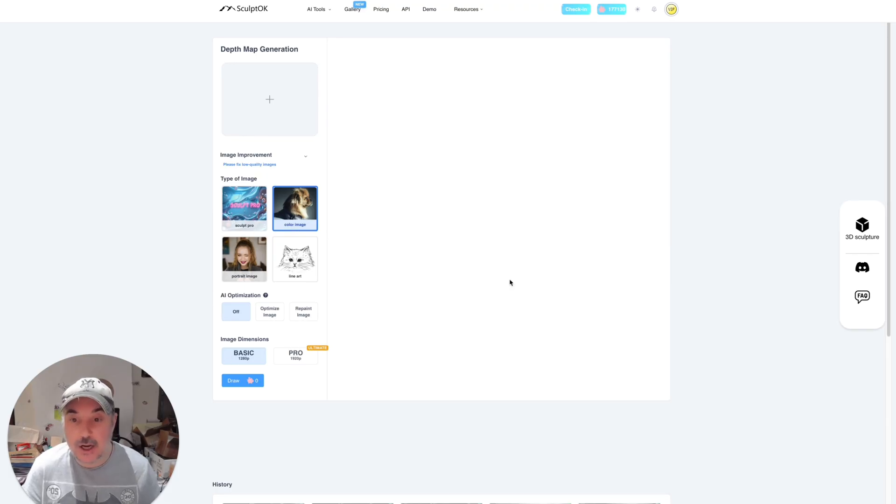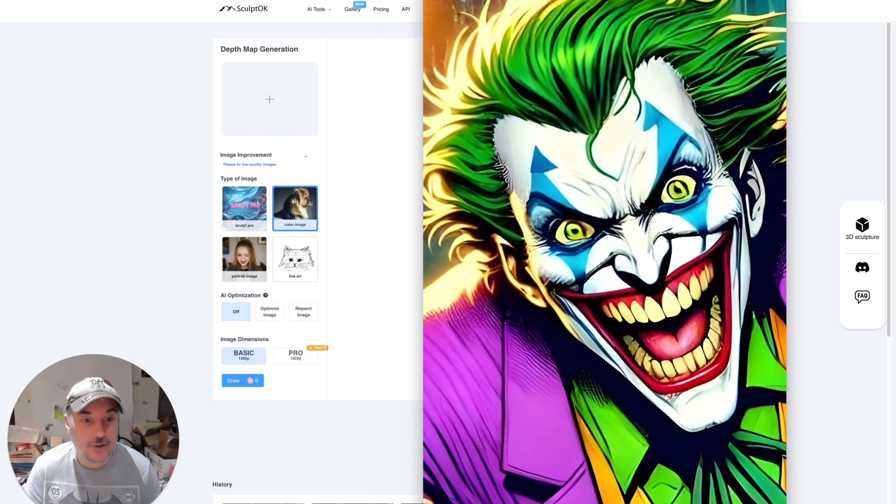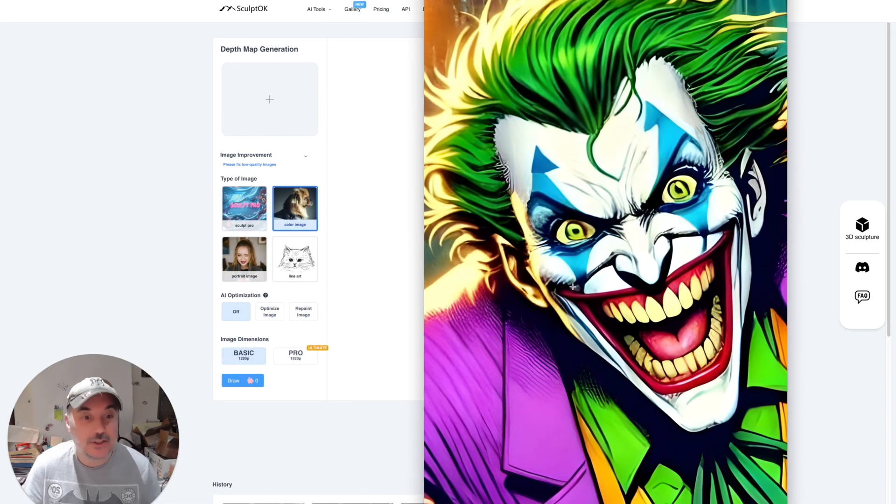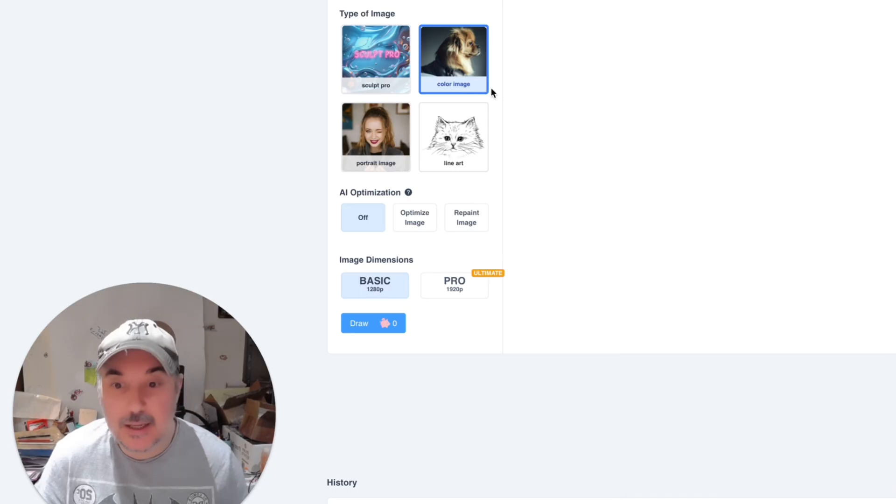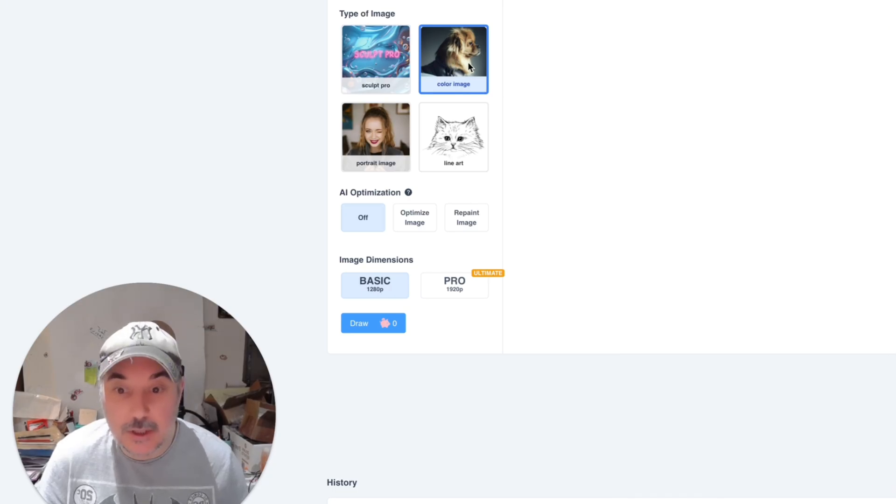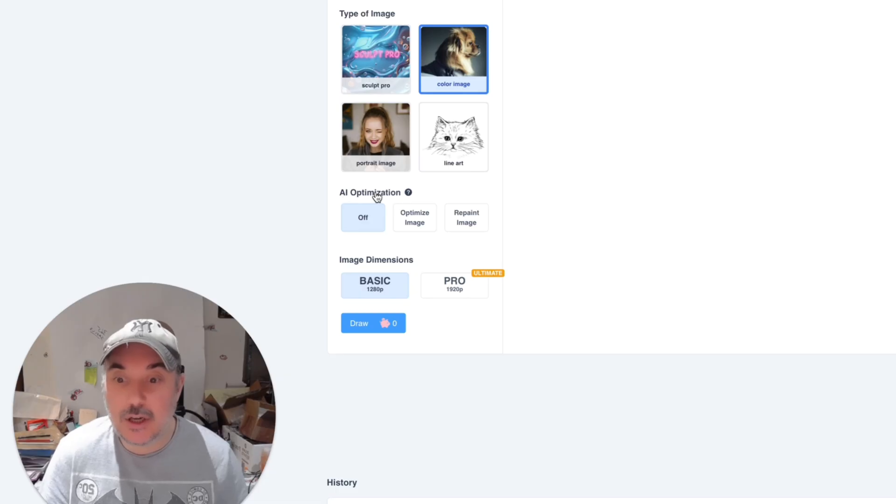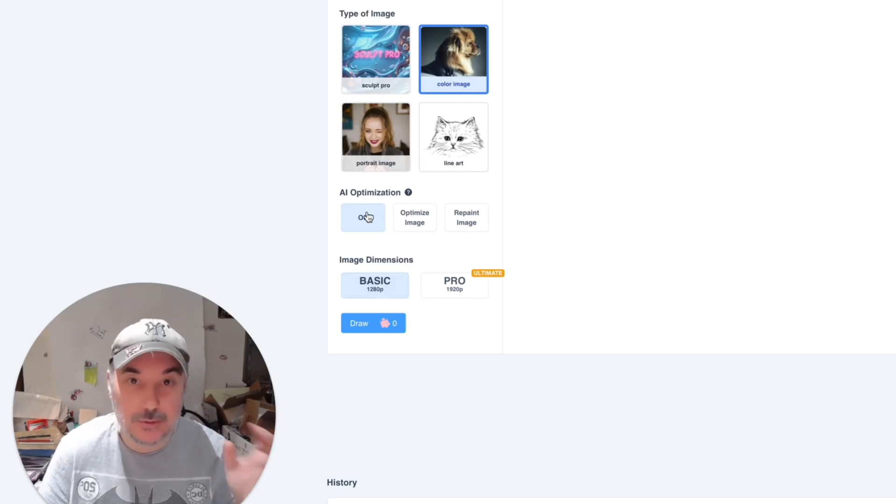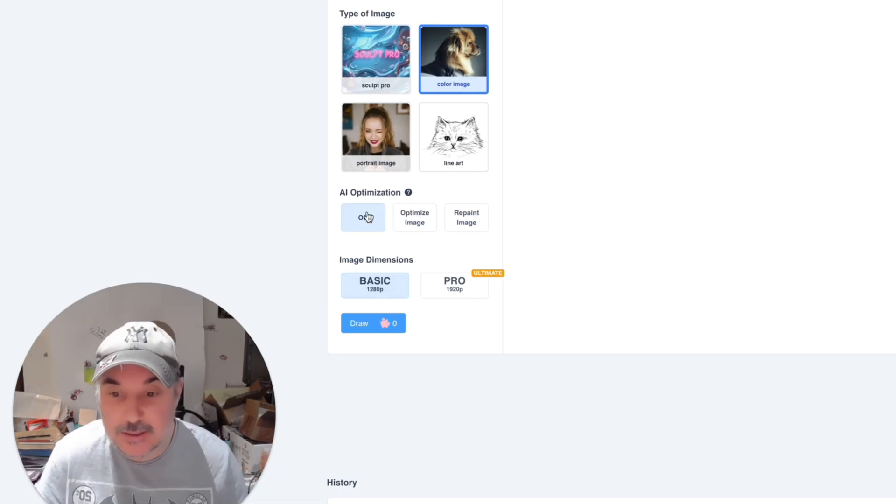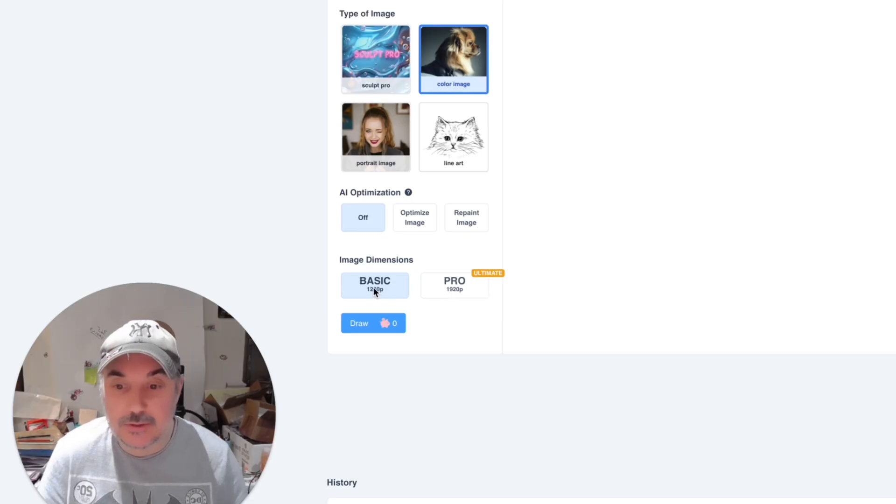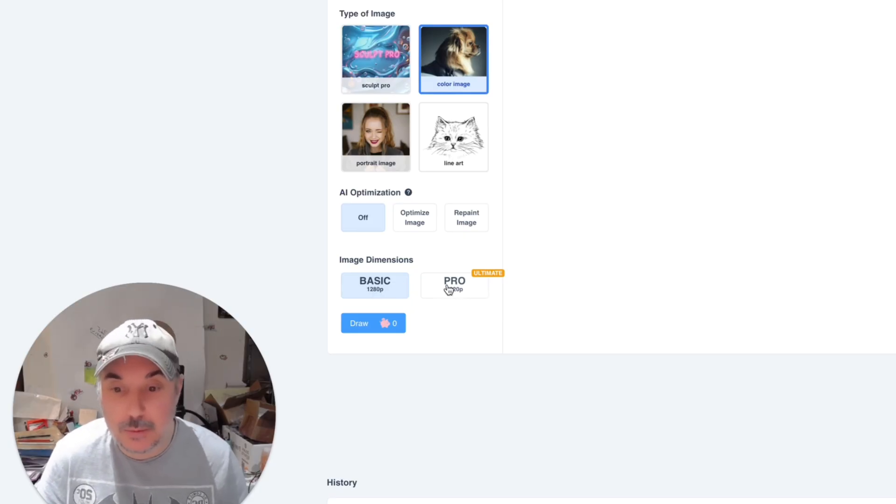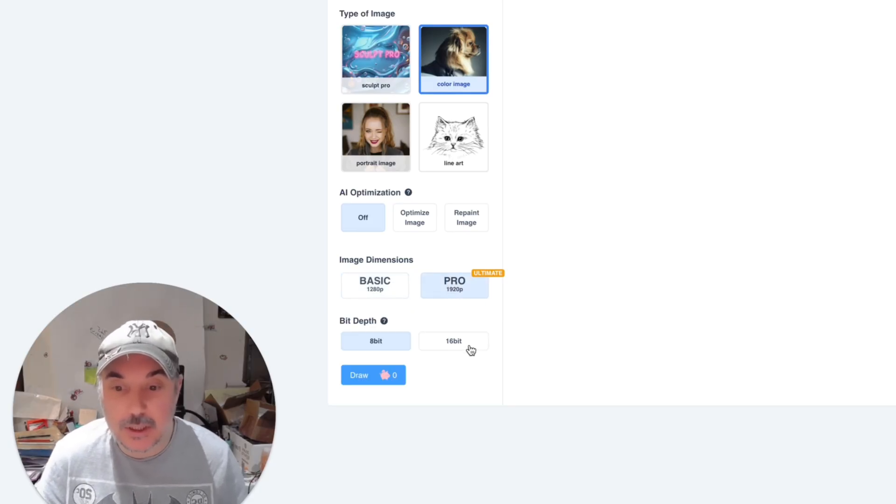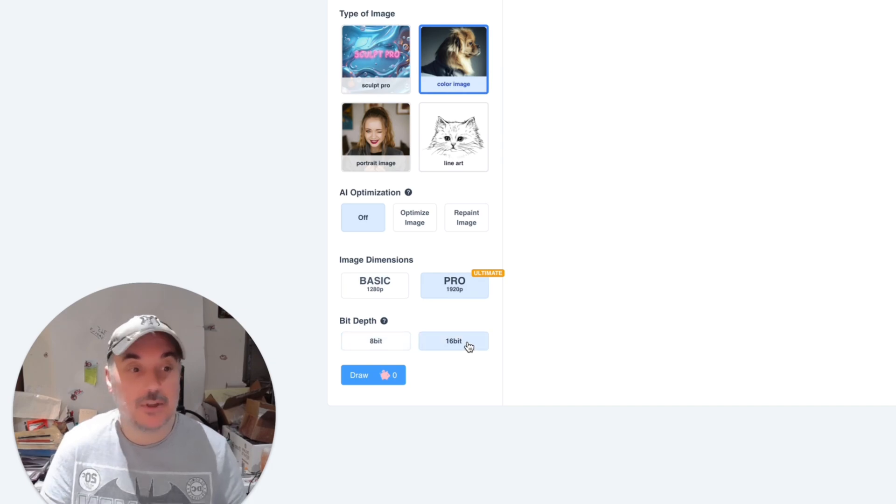So what we're going to click on just to get some settings before we start, there's lots of different things you can choose here. As you know, our starting image is this one. If I just pull it into this view, obviously it's a color image. So we're going to be clicking this button here, color image. We're going to turn off optimization because we don't want it to change anything. We want to use that image as it is. We're going to click pro. You can either do basic or pro. I'm going to do pro because I've got that option, and I'm going to go for 16 bit and that'll just give you more better details, less layer lines, that type of thing.